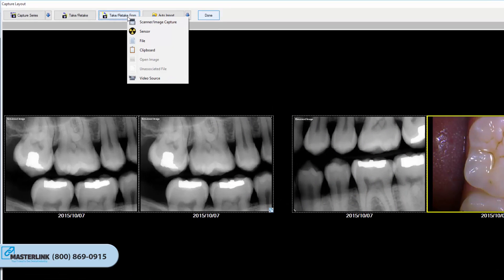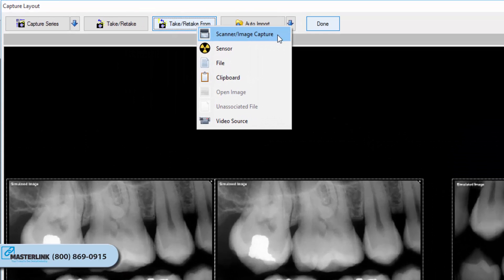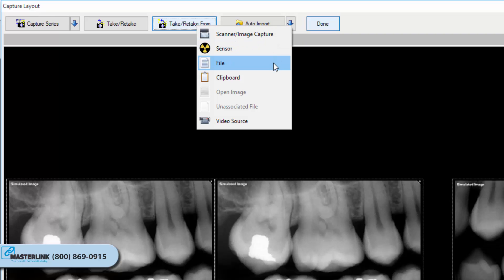Here are the different Take Retake From choices. Scanner Image: the software will prepare to capture from an imaging device extension, flatbed scanner, or other Twain-enabled device. Sensor: the software will prepare to capture from a digital x-ray sensor. File: the software will prepare to import images from the local hard drive, network, or media device attached to the computer. Clipboard: the software will prepare to acquire an image stored in the computer's memory via the copy function.